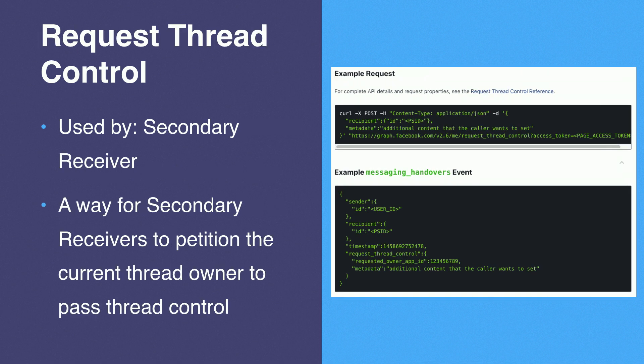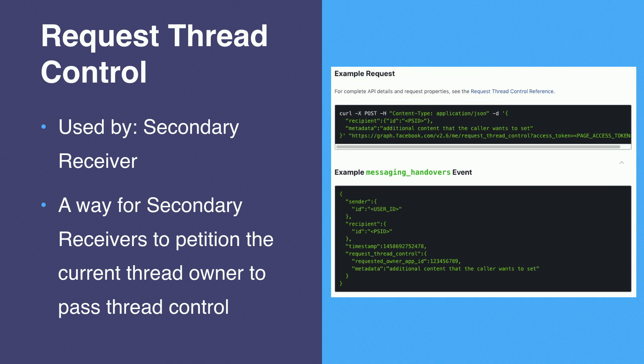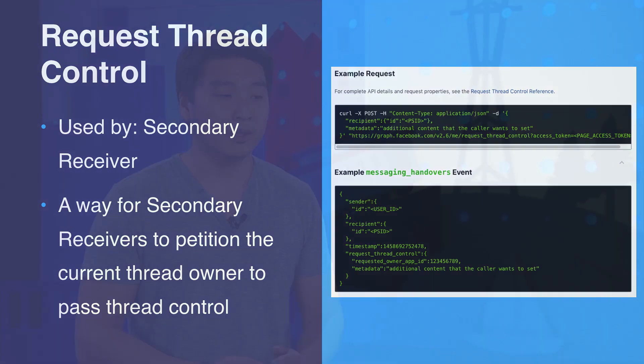The corresponding API for secondary receivers is request thread control. Since we don't allow secondary receivers to take thread control, we can allow them to politely ask the thread owner for control. After receiving this request, the thread owner should acknowledge it and pass thread control to whichever app requested it. To call this API, you specify the recipient ID, which basically specifies which thread you are requesting control of.